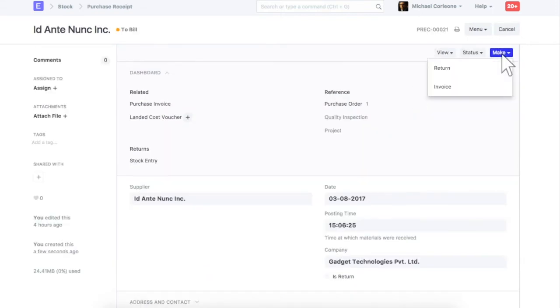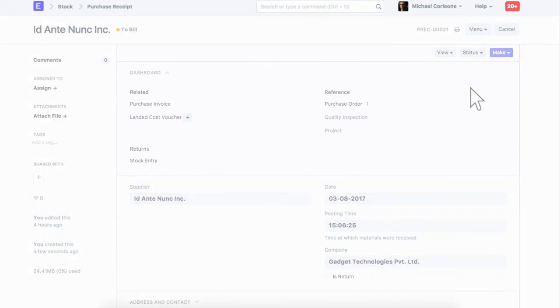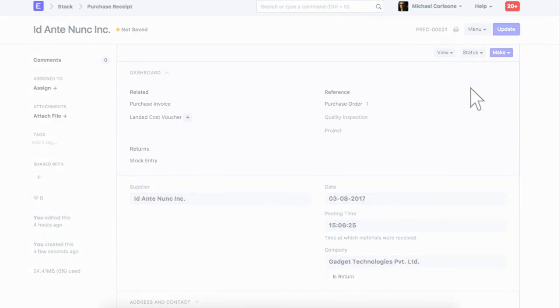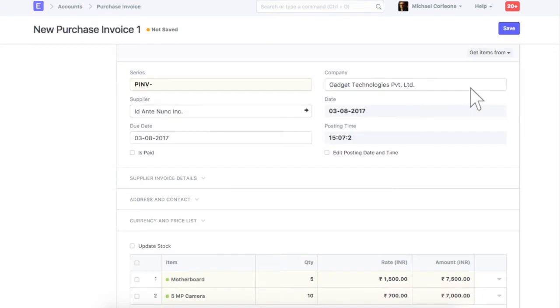Now let's create a purchase invoice from a purchase receipt. You can also create a purchase invoice from a purchase order. Purchase invoice is an accounting transaction. On submission of a purchase invoice, payables are updated towards the supplier.